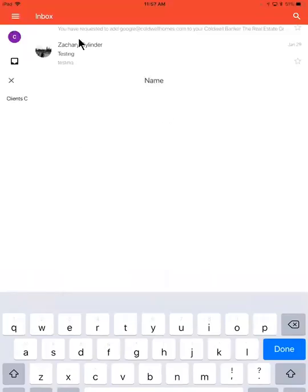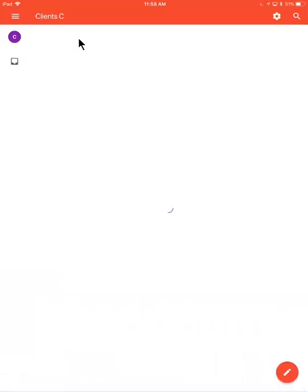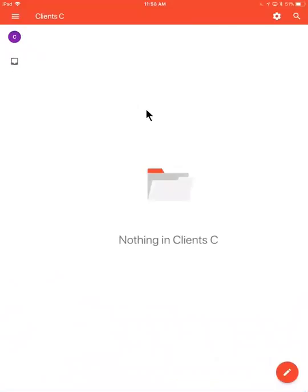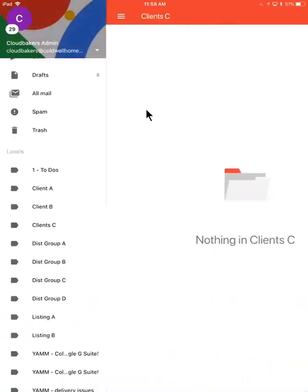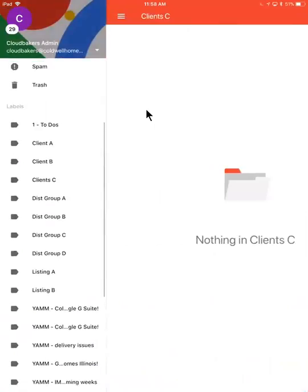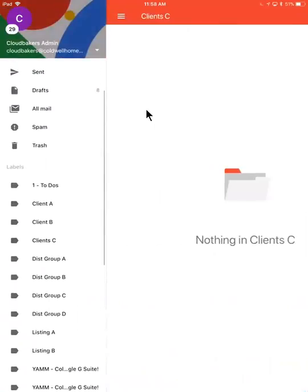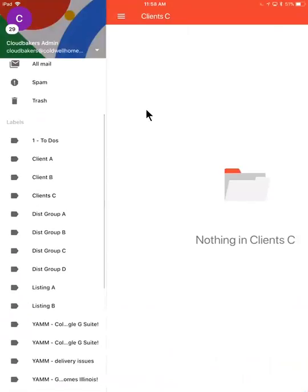I'll hit done, and nothing's in here just yet. If I tap the menu icon, I see all the other labels which I have set up.